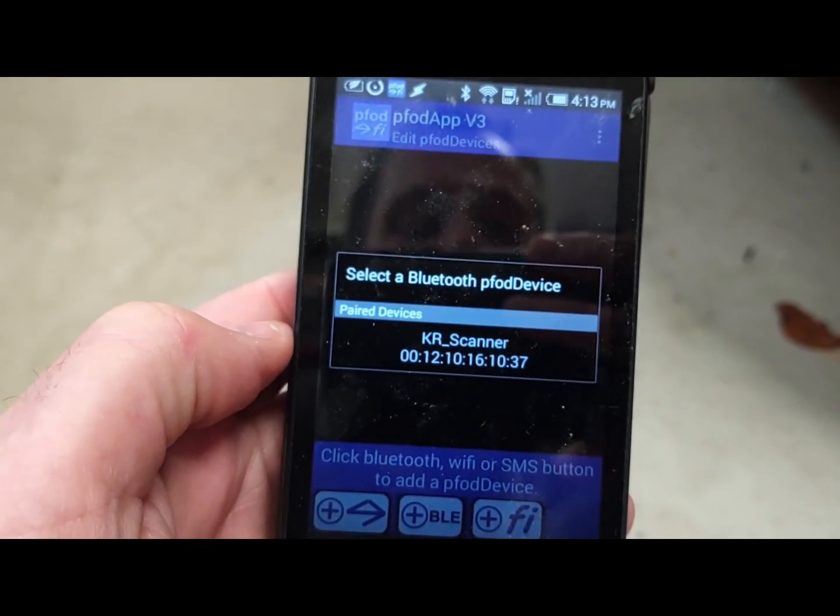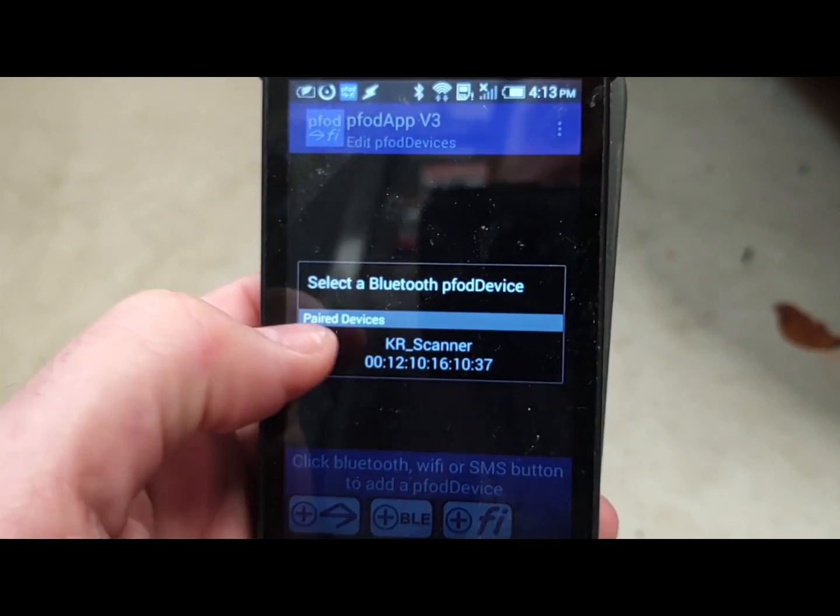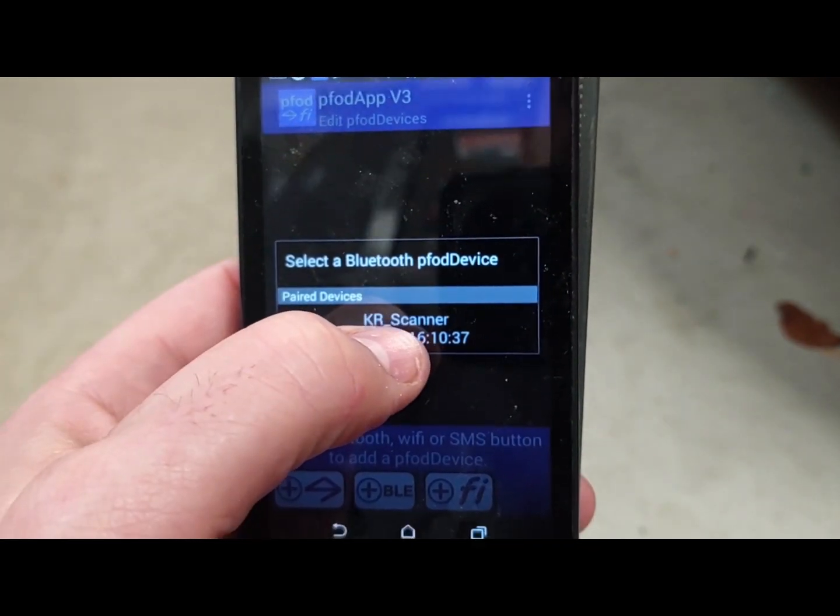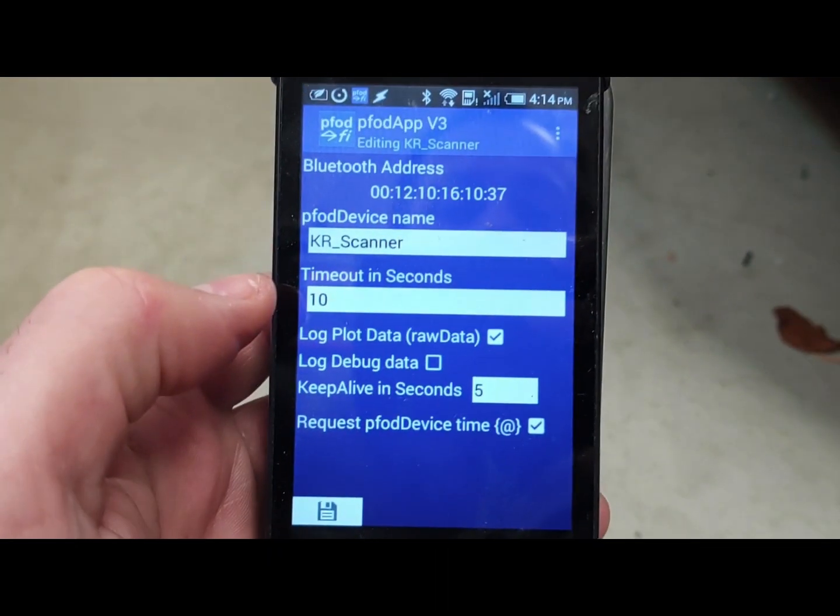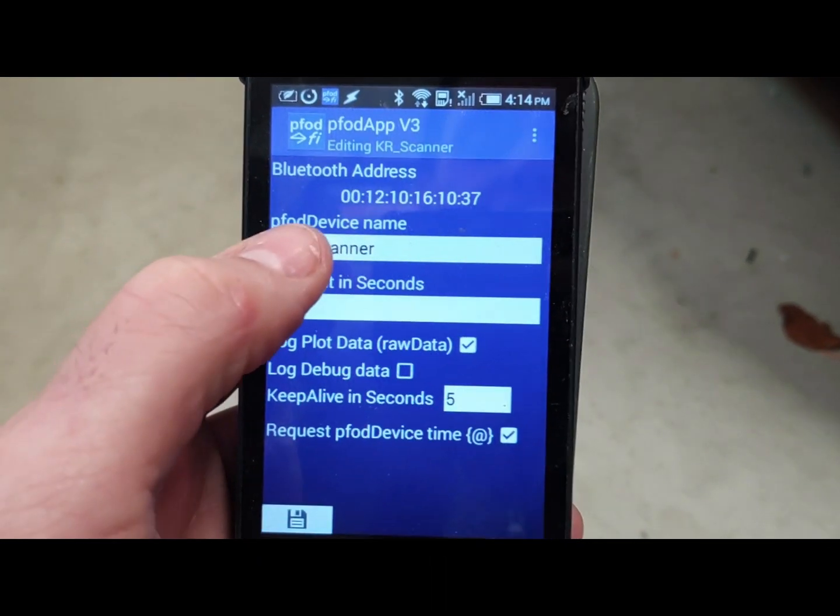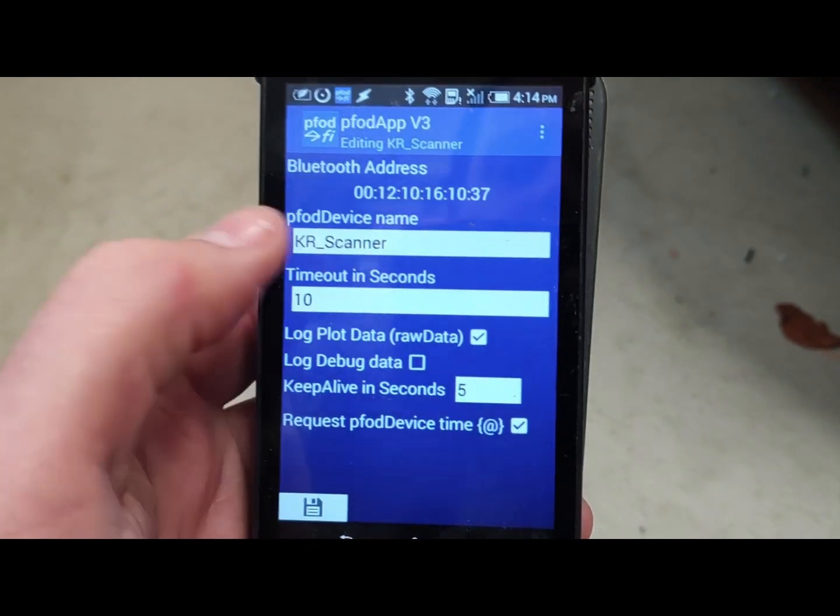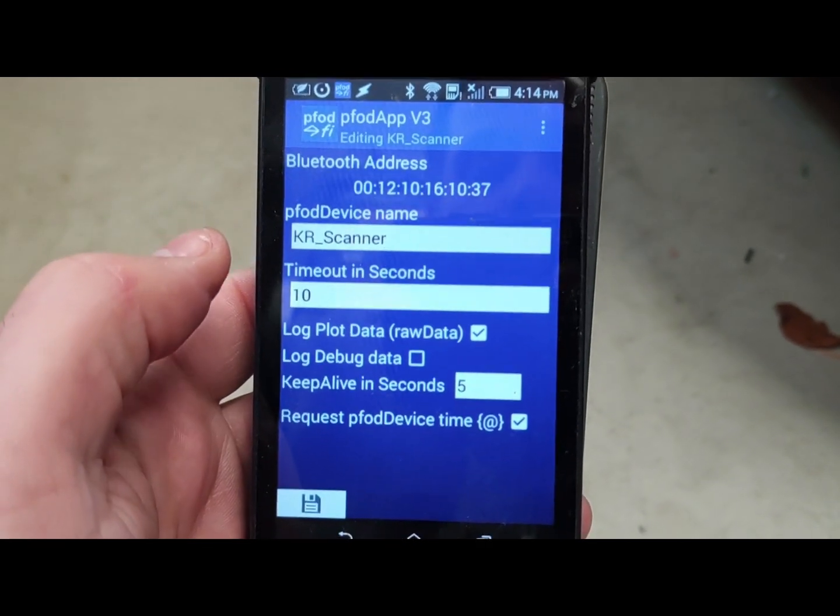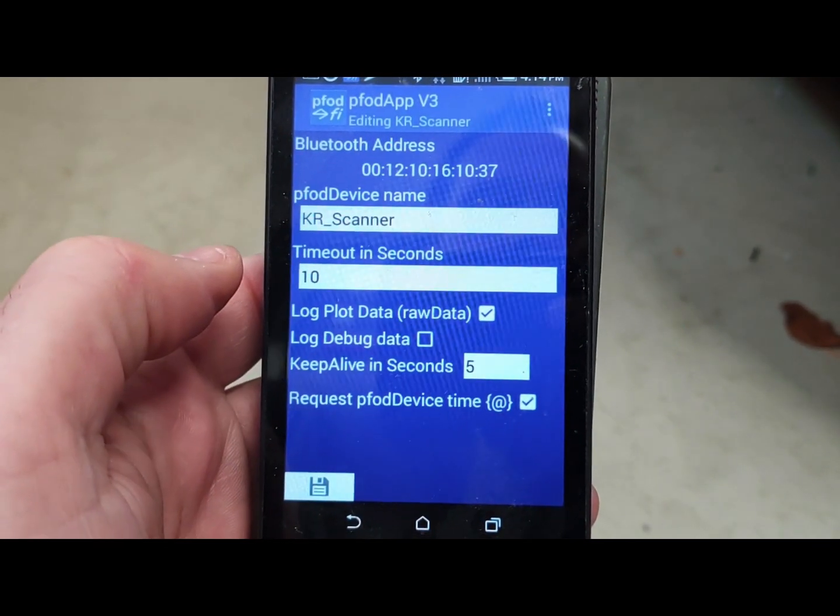It'll show up as that DSD Tech or whatever it says. You're going to click on it. Device name, you can change it. It defaults to whatever the Bluetooth name was. Timeout 10 seconds.